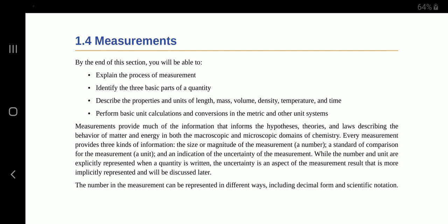By the end of this section you will be able to explain the process of measurement, identify the three basic parts of a quantity, describe the properties and units of length, mass, volume, density, temperature and time, and perform basic unit calculations and conversions in the metric and other unit systems.